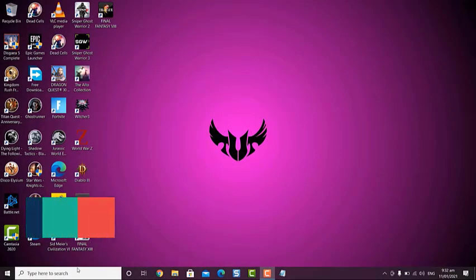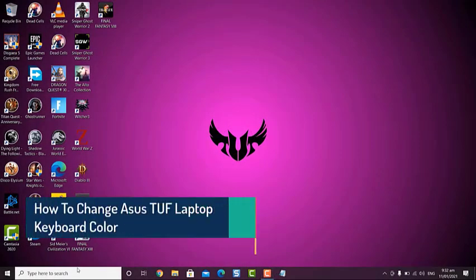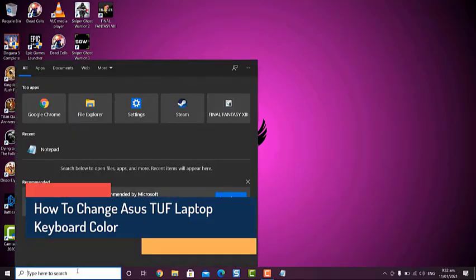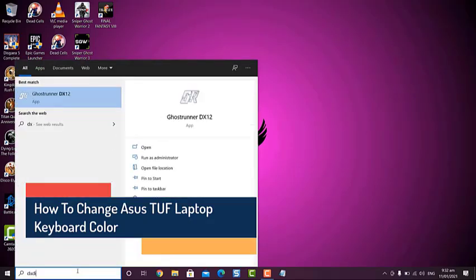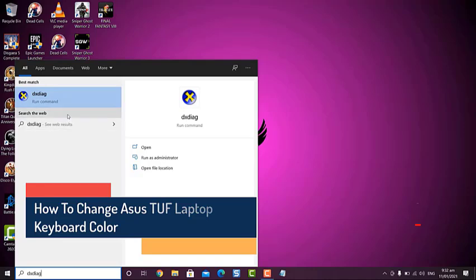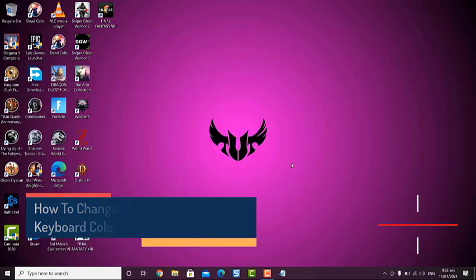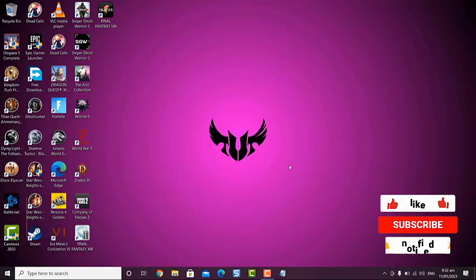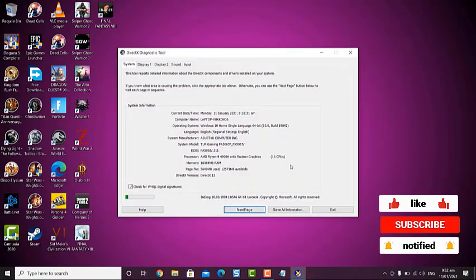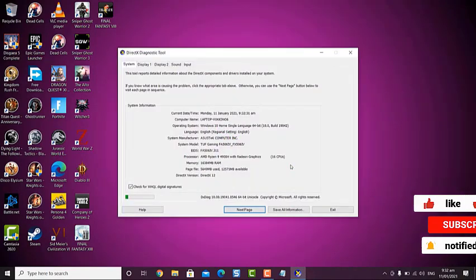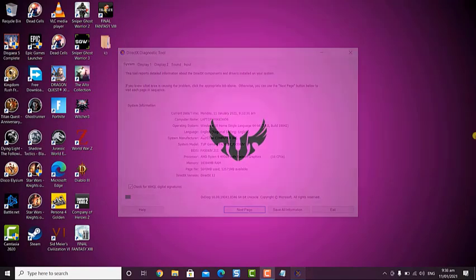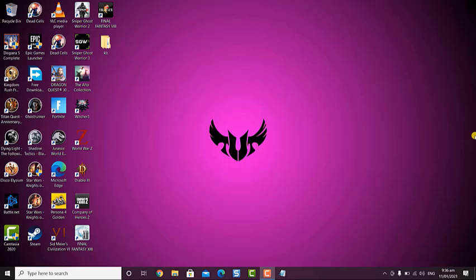How to Change ASUS TUF Laptop Keyboard Color. One of the many features of your TUF Laptop is that you can customize the backlight of its keyboard to any color that you choose. You can also choose different lighting styles from steady to blinking. Here's how to do it.